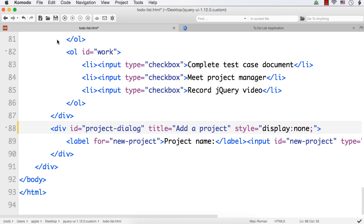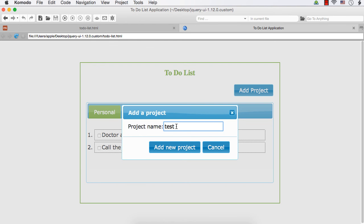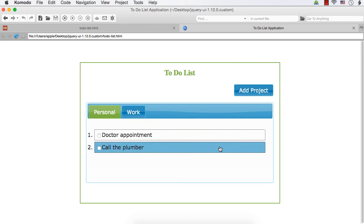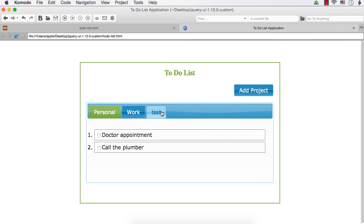I also want to add the title for our dialog, which we can add in the div element as title equals 'Add a Project'. Let me refresh and test. Click cancel, then add project, type 'test', click add new project — it is added.